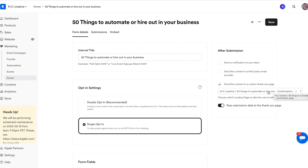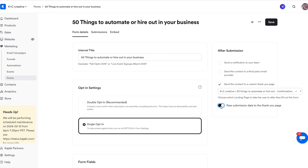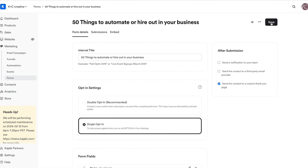I like to title mine the same thing as my freebie page and then just add 'confirmation' or 'thank you' at the end because then it's easy to find and grab. Then make sure you toggle this button on — 'pass submission data to the thank you page.' Save it and you're good to go.